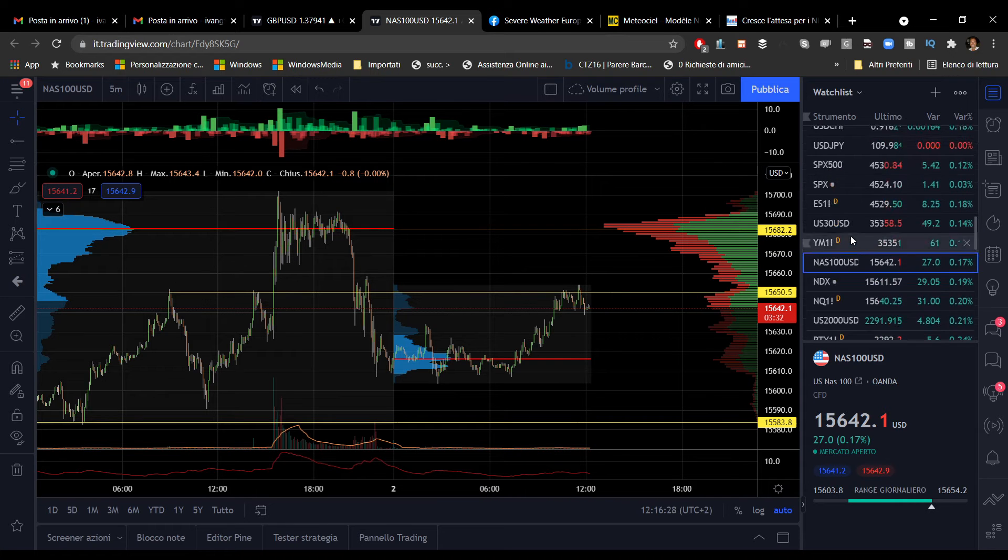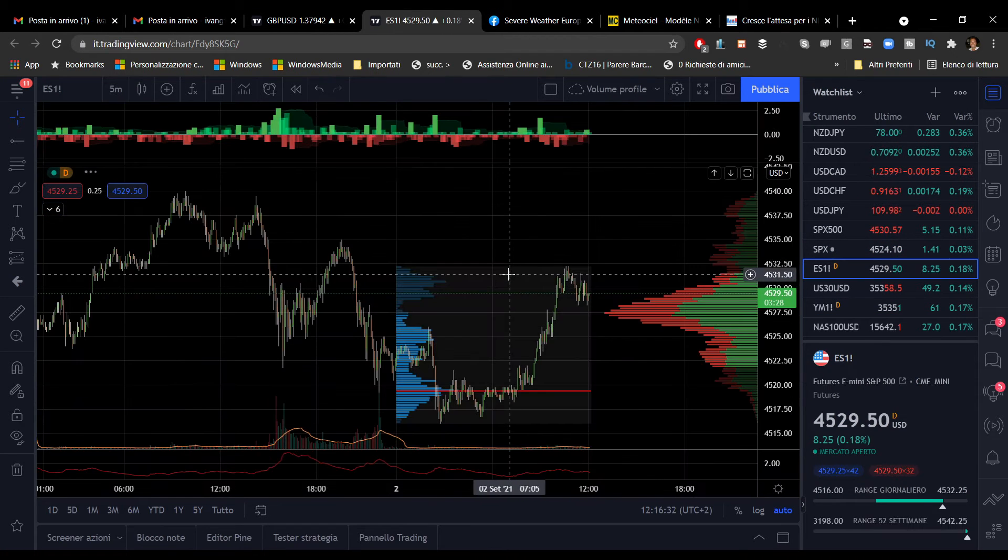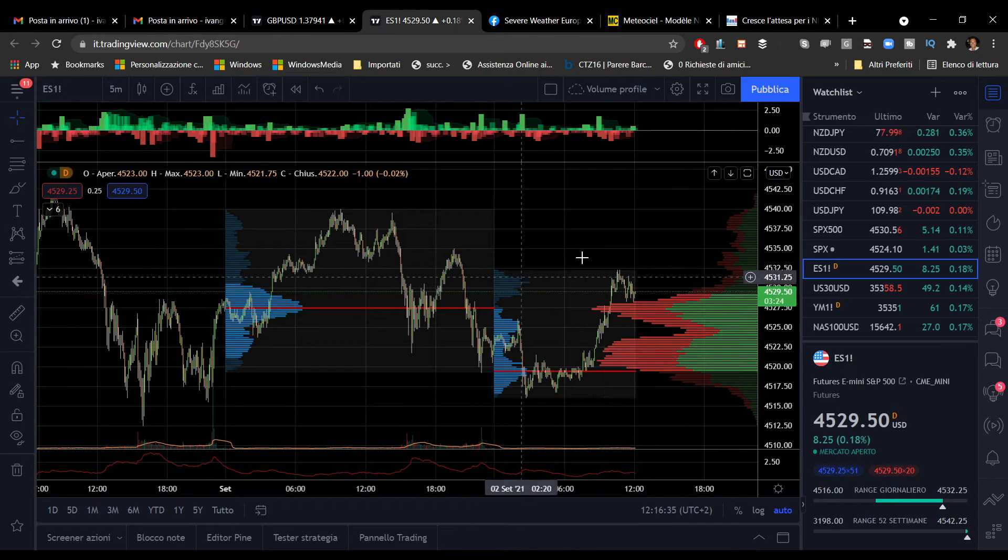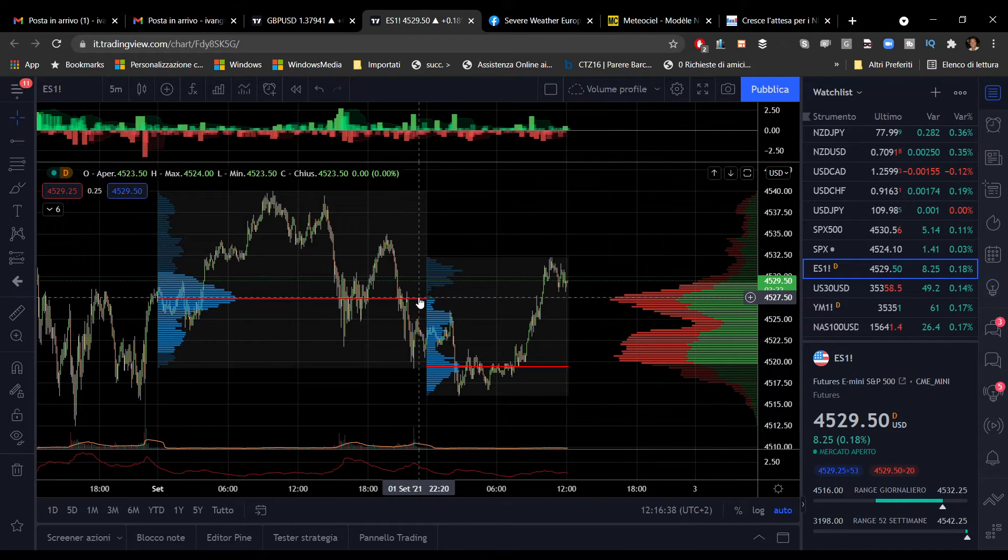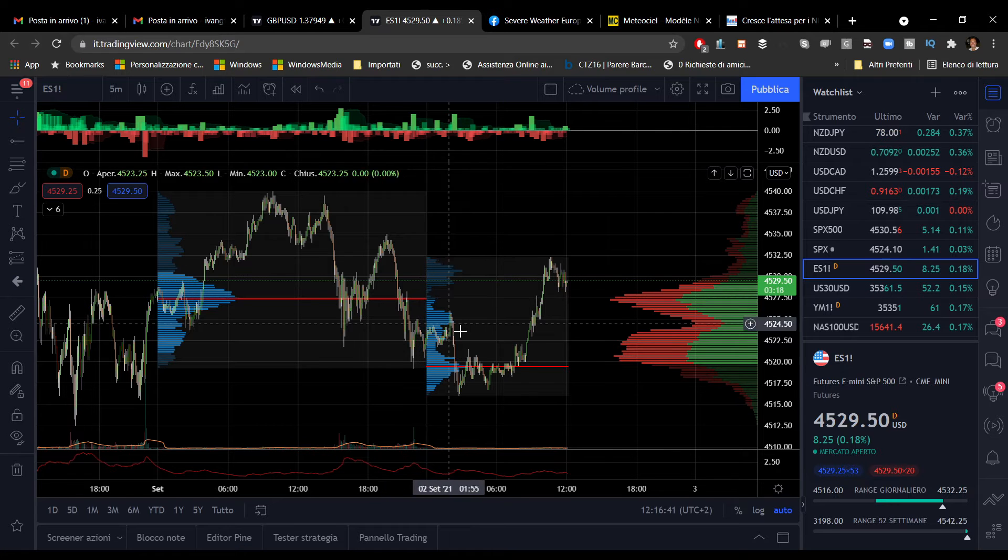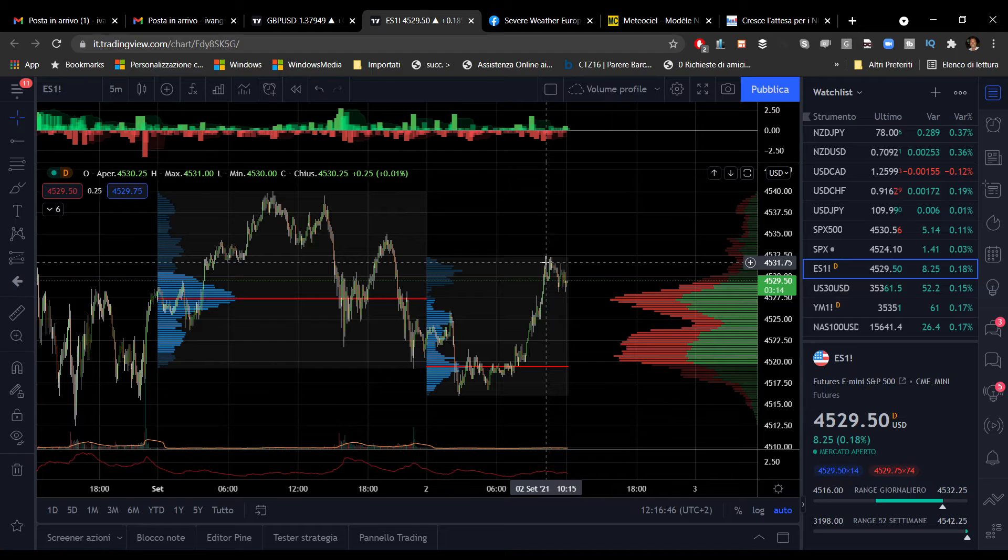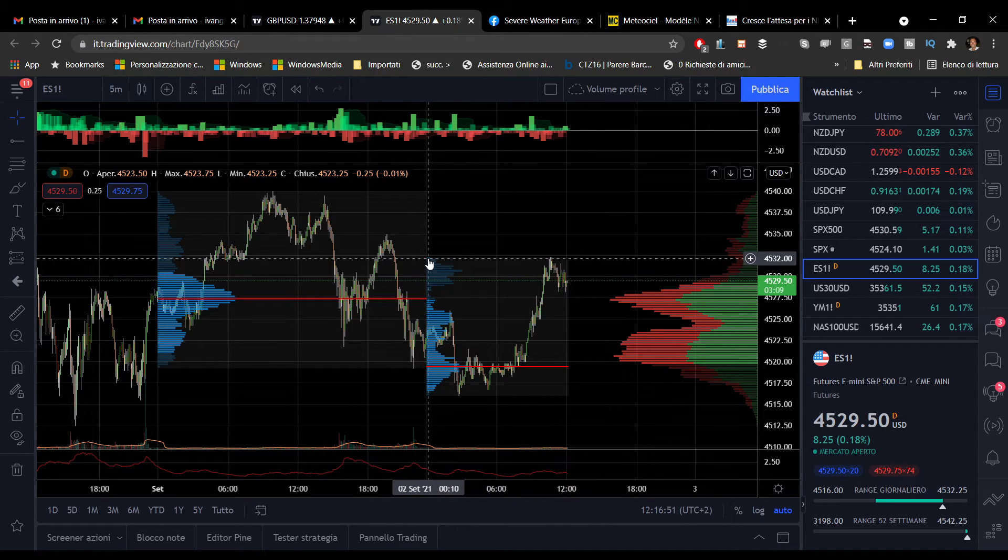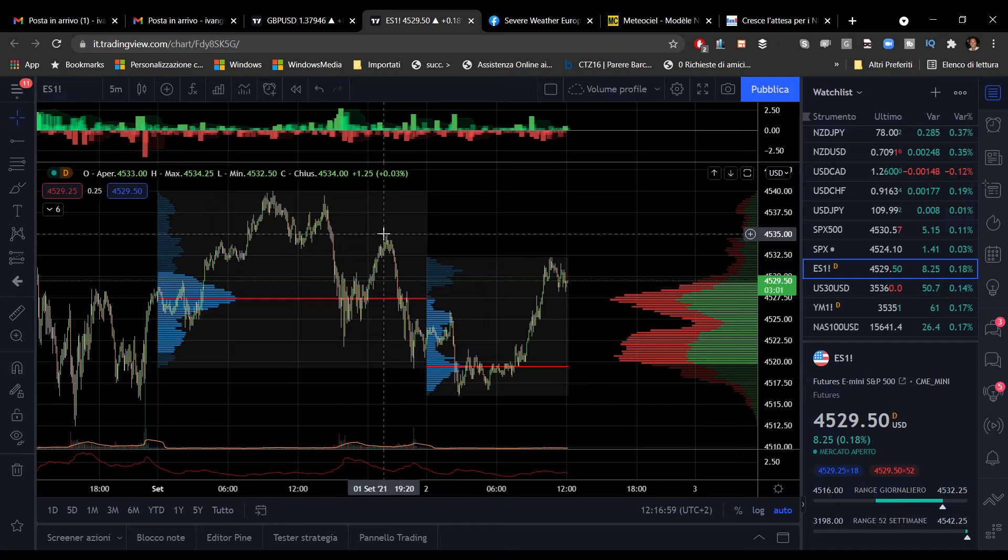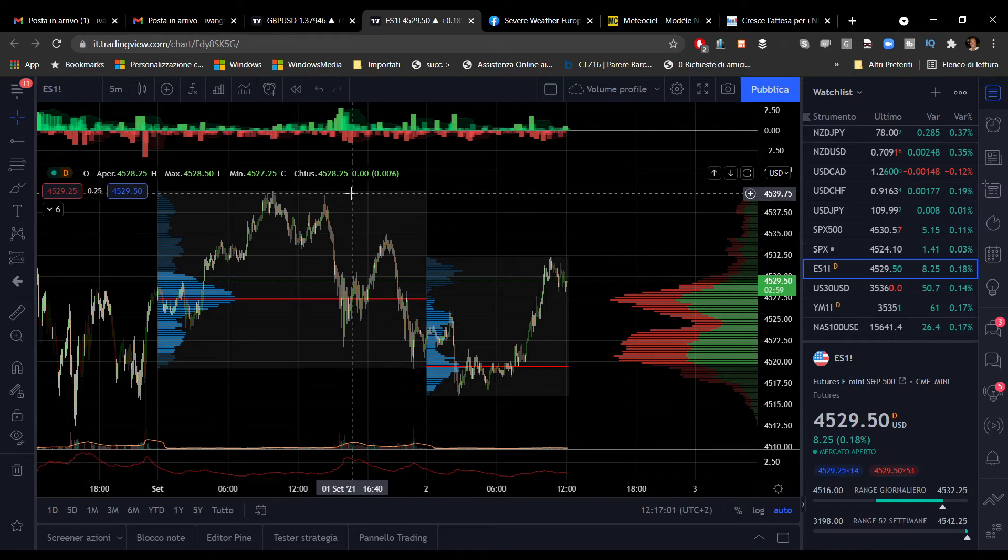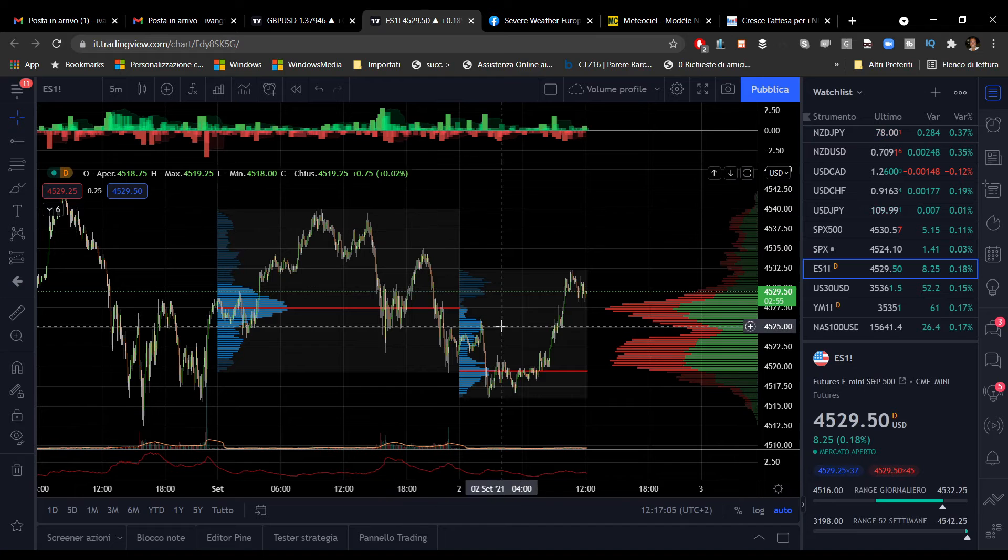Per quanto riguarda l'S&P, andiamo a vedere il future. L'indice di riferimento americano si trova sopra il POC della giornata di ieri, quindi violato al rialzo. C'è stata una spinta abbastanza importante stamattina che ha seguito un po' quella del DAX. Dovremmo attendere per operazioni rialziste la violazione dei massimi odierni, i 4.532 punti, per poi valutare i 4.535 e successivamente i 4.540.